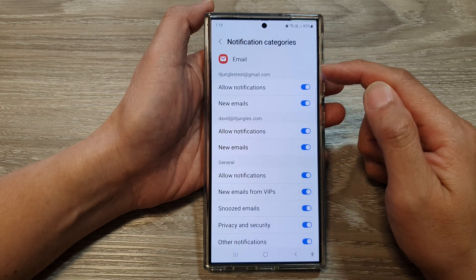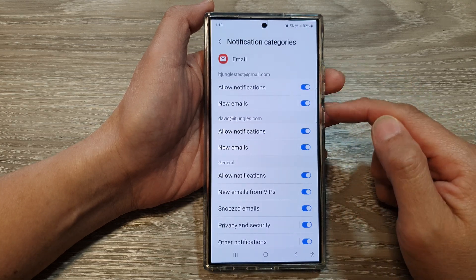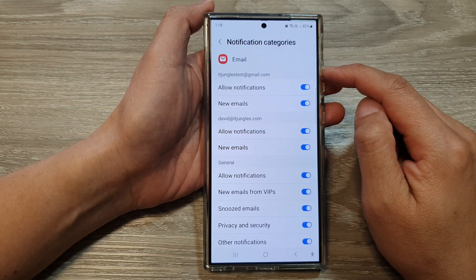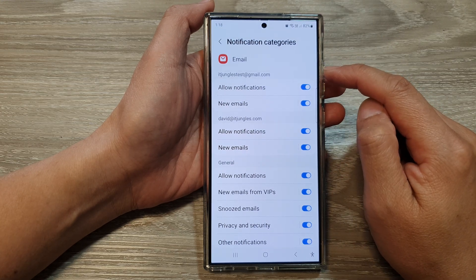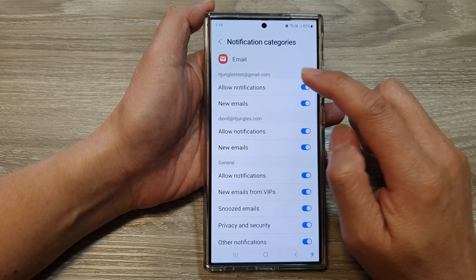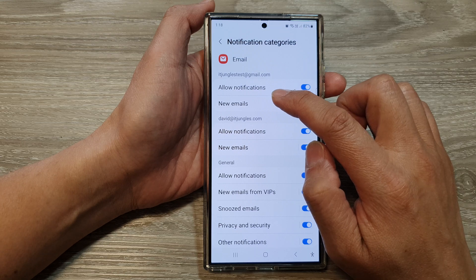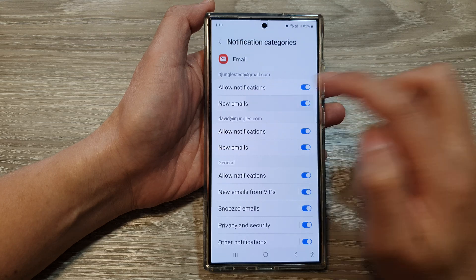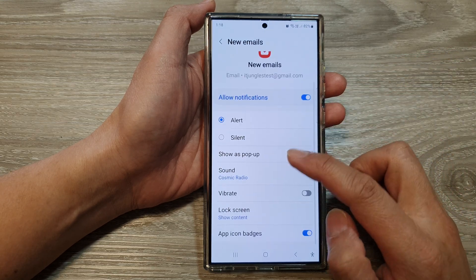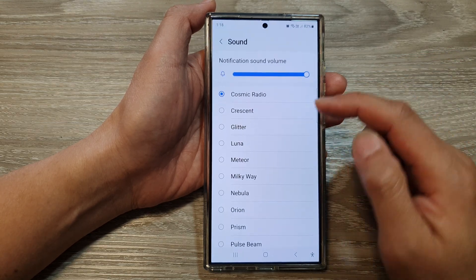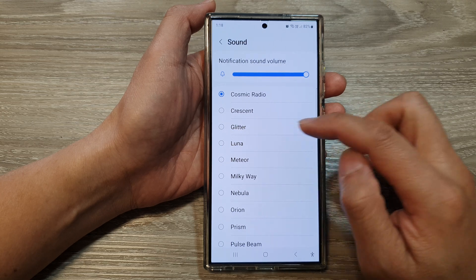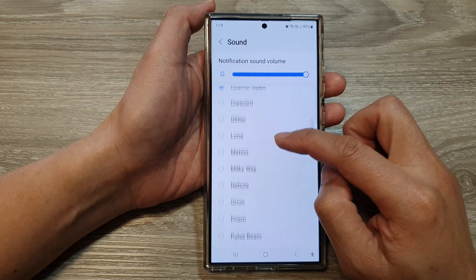Then scroll down. In here I have two different email accounts, so go to the email account that you would like to change the sound. Then tap on new emails. Then go down and tap on sound. Next, select a sound that you would like to use.